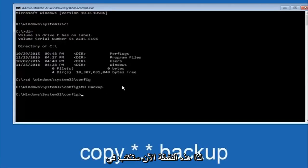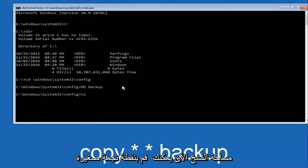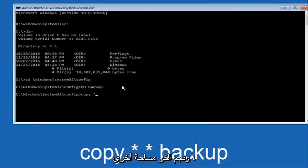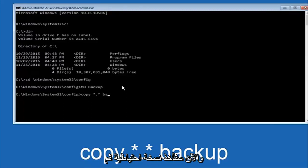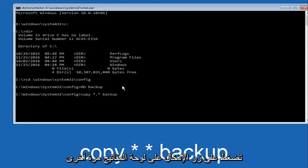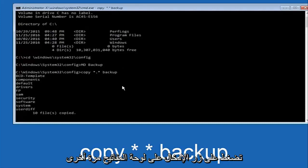So at this point now you're going to type in copy. Space. Now you're going to do a little star. Dot. And then another star. Another space. Now you're going to type backup. And then hit enter on your keyboard again.